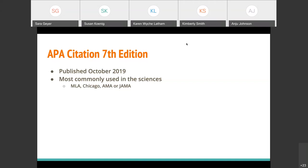APA is most commonly used in the sciences. MLA, Chicago, AMA, and JAMA are three other very commonly used citation styles you might have encountered before. If you look at all of these different citation styles, they all use the same basic elements for the most part — it's just different ways of arranging them.